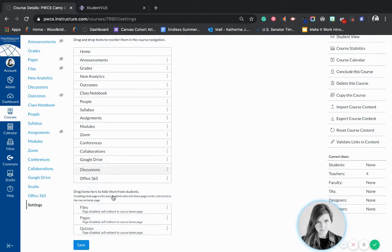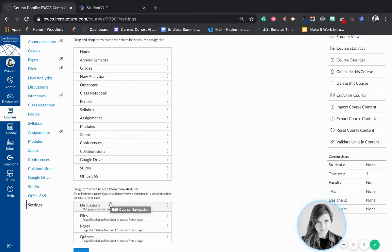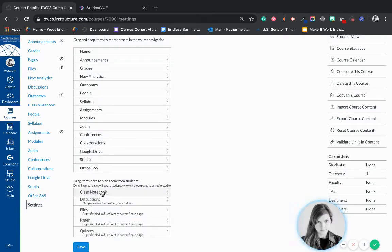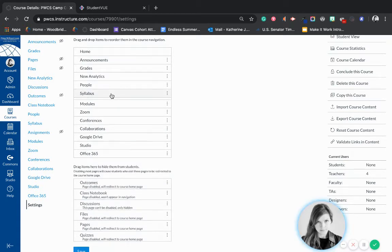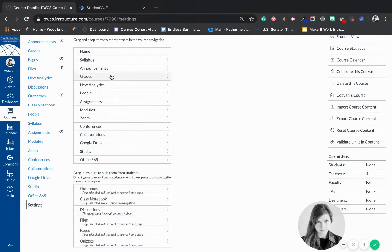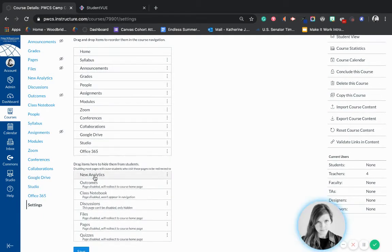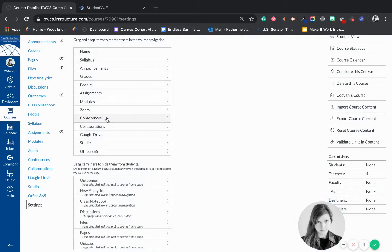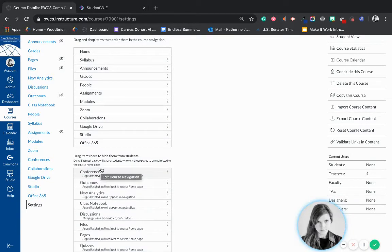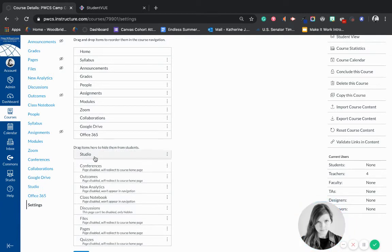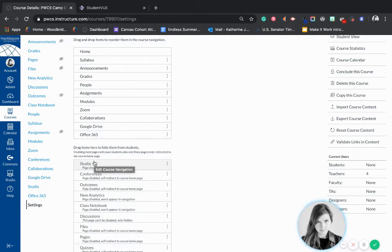You want to hide Discussions and just add those discussions within the modules. If you don't use a Notebook, you're going to want to hide that. You're going to want to hide Outcomes but keep the Syllabus — that's good to keep. New Analytics is just for you as the teacher, so hide that. Conferences — we're not really going to be using that in Prince William County because it's so limited. You'll see that you have a Zoom option, and that's what you'll want to keep. Studio you might want to keep, but if you're not going to view any collections in Studio, you probably want to hide that.